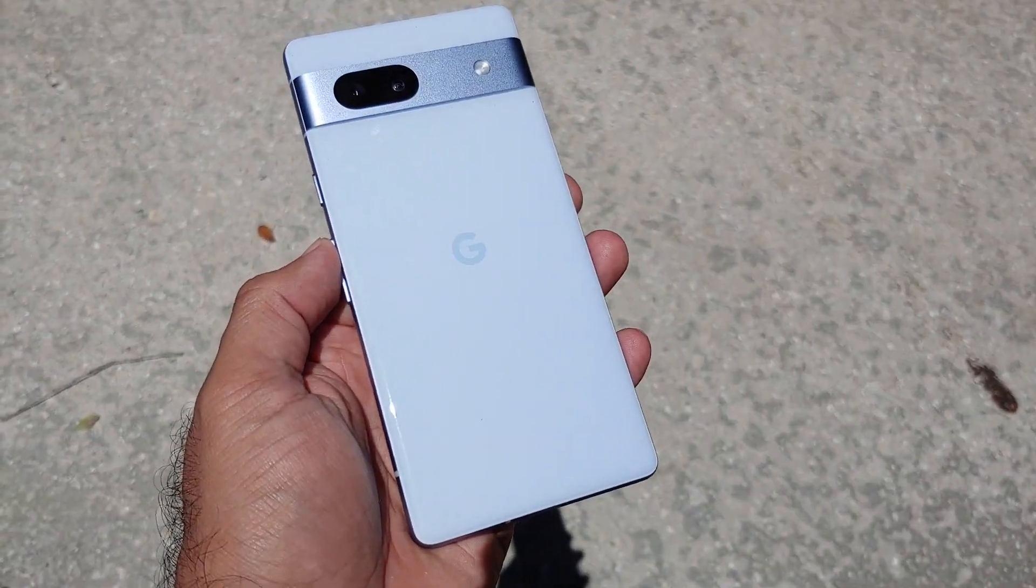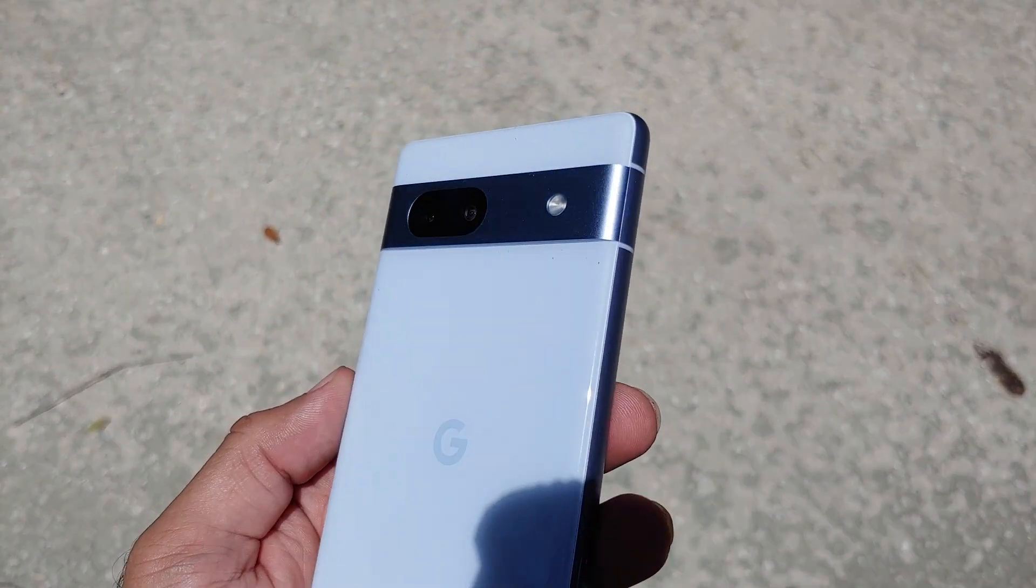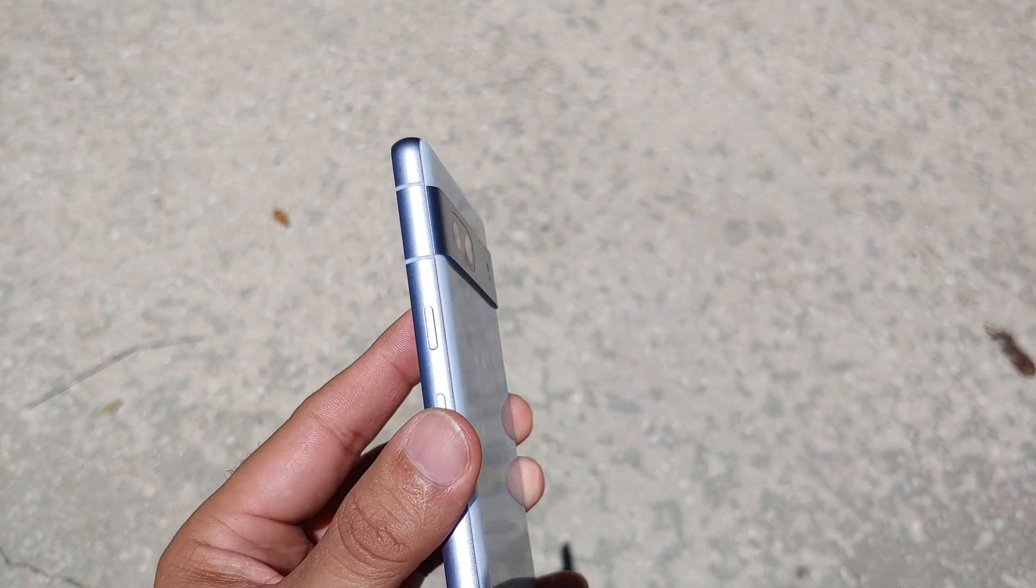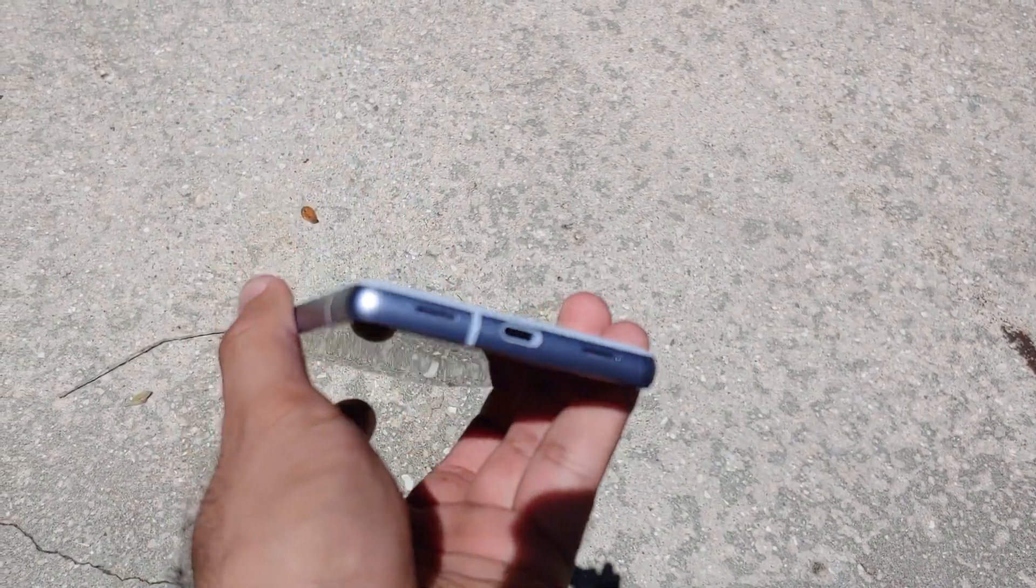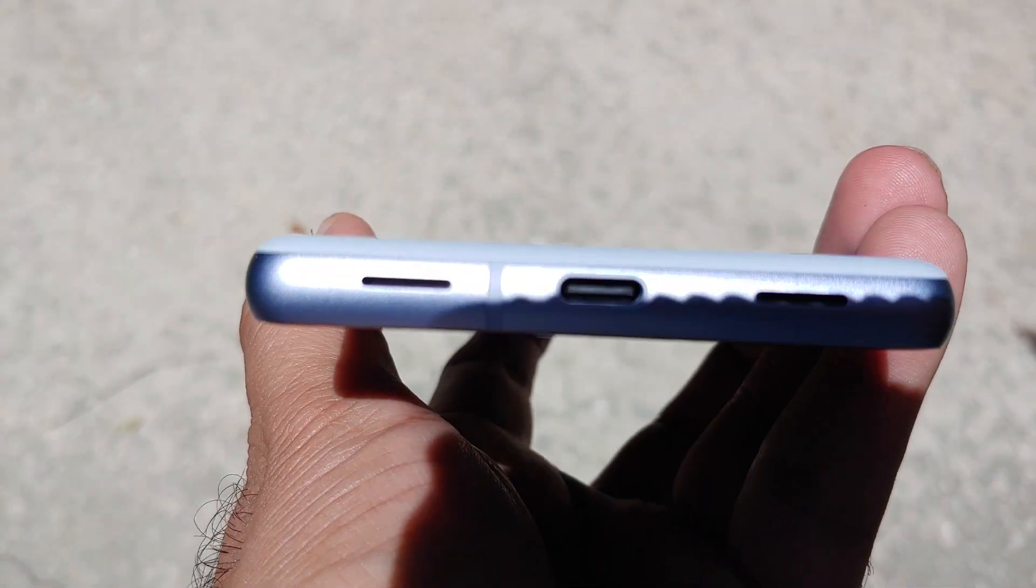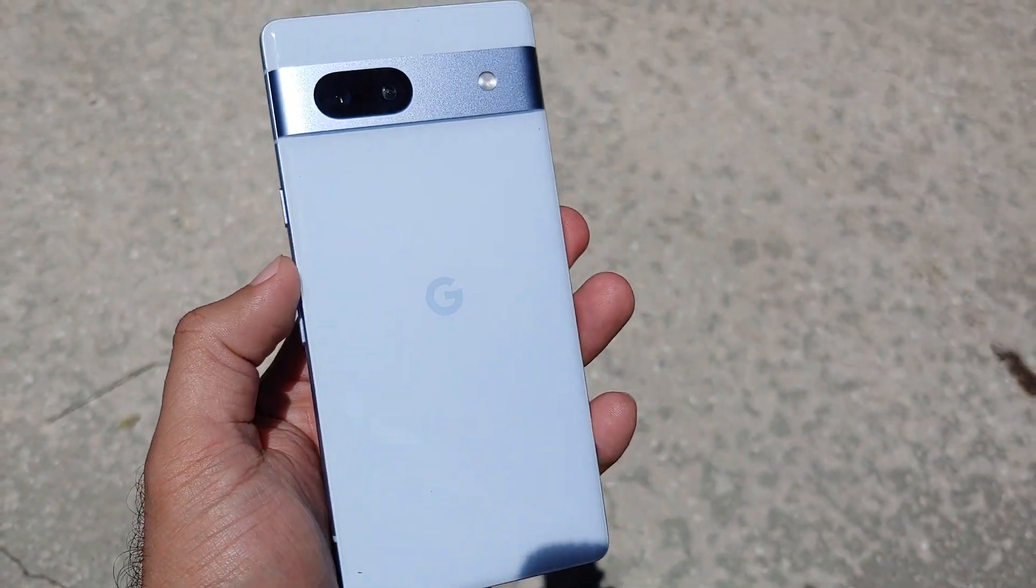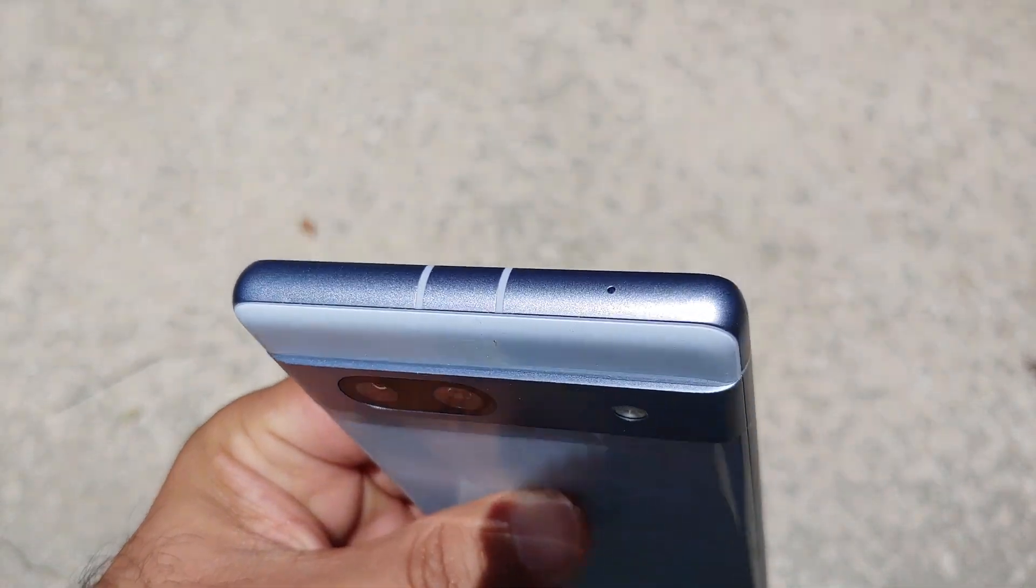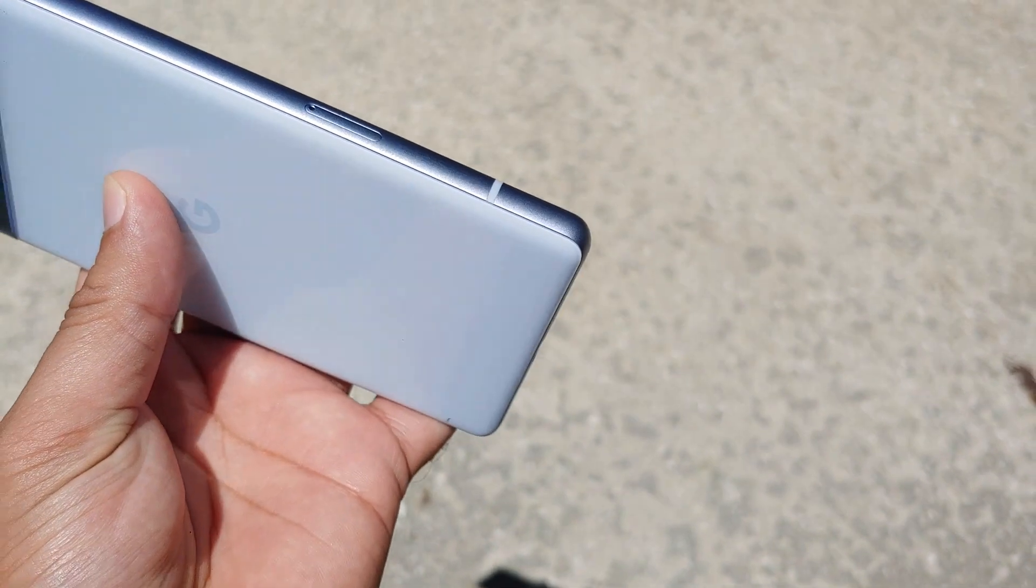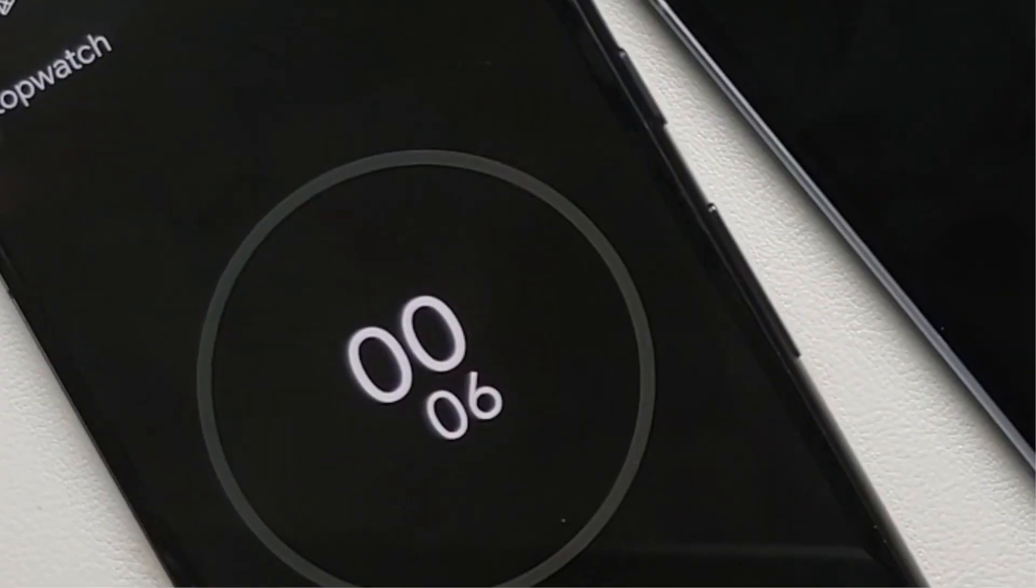Hey peeps, what's up? Munchie here back with another video. In this video we're going to do a charging speed test of the Google Pixel 7a. As per the leaks, the maximum charging speed of this device is supposed to be a disappointing 18 watts with a wired charger. We are using a 40 watt power delivery charger.